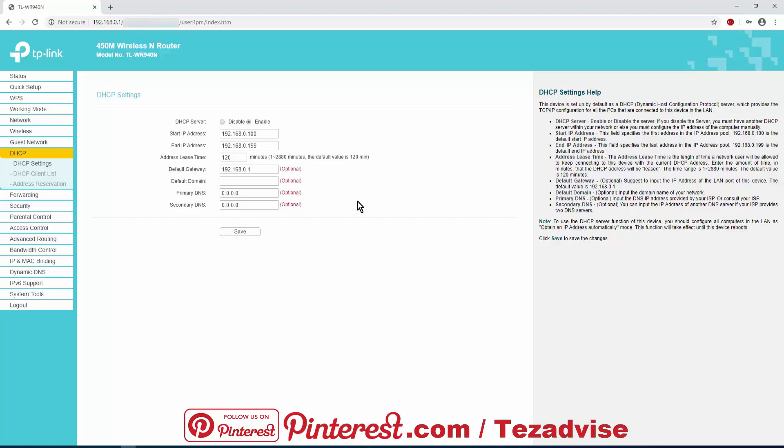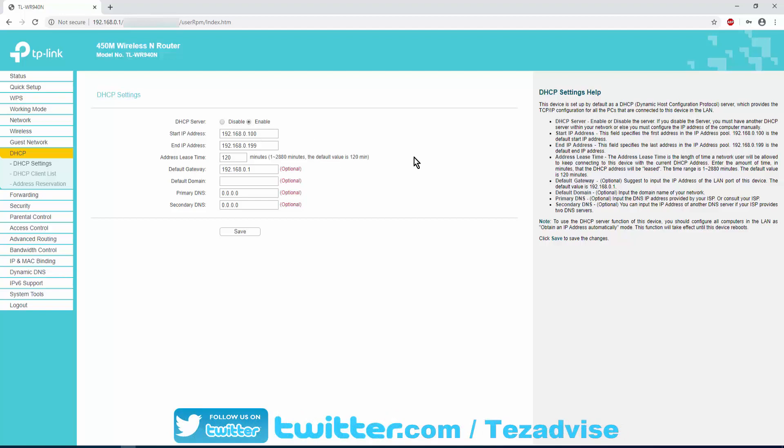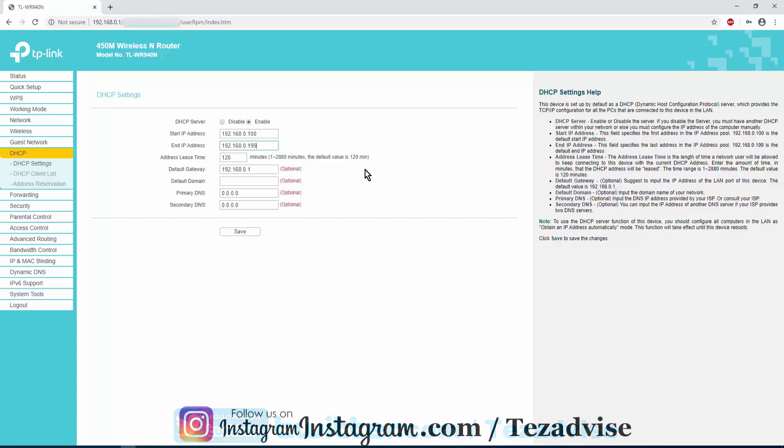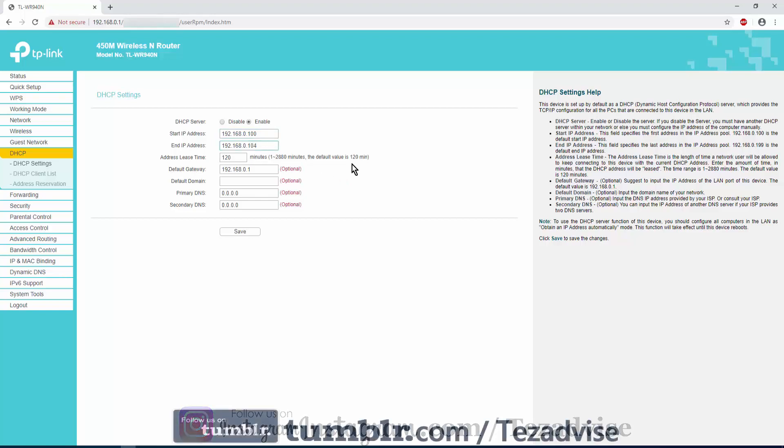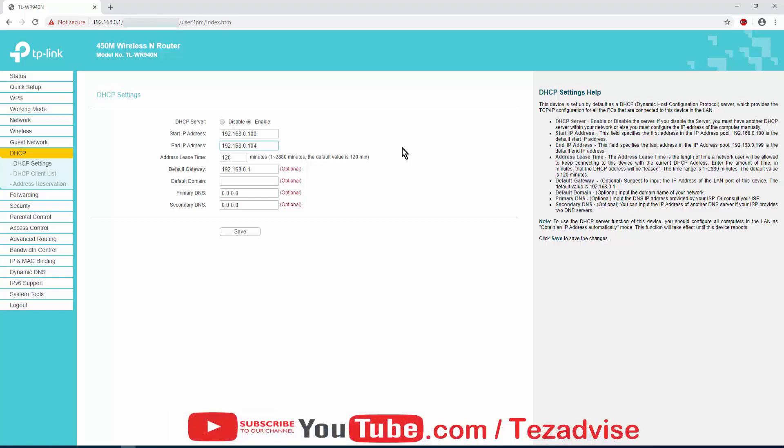For example, if you have five devices including your friend's mobile phone, then you have to input 192.168.0.100 as a start IP and 192.168.0.104 as an end IP. 192.168.0.100 is counted as the first local IP assigned to your device connected to your TP-Link router. Here you have to set up the local IP pool as per the number of devices connected to your TP-Link router.